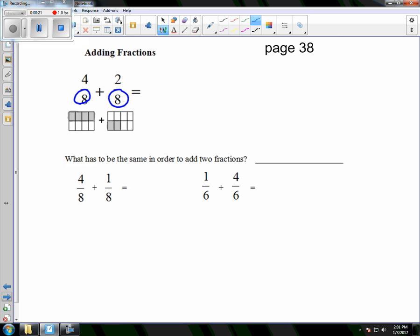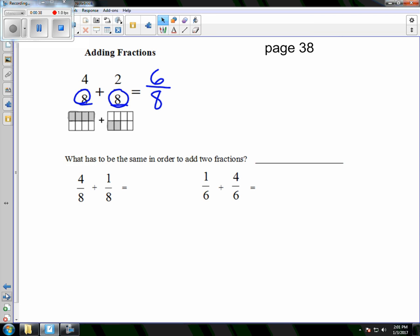It's like asking about 4 pens plus 2 pens — we would say there are 6 pens. So if we have 4 eighths and 2 eighths, we have 6 eighths. We don't change the denominator, we're just changing the numerator. In fifth grade, we have to look and ask ourselves: can it be simplified? Can it be reduced? Can it be put in lowest terms?